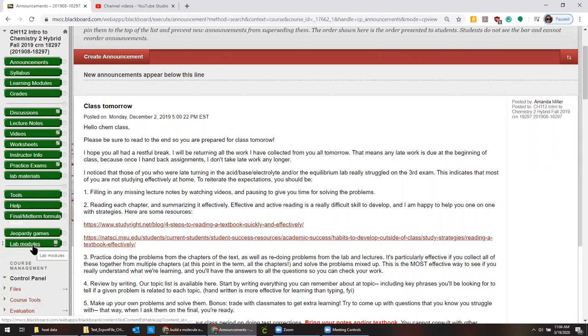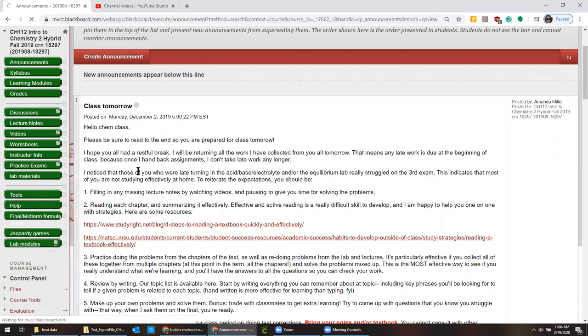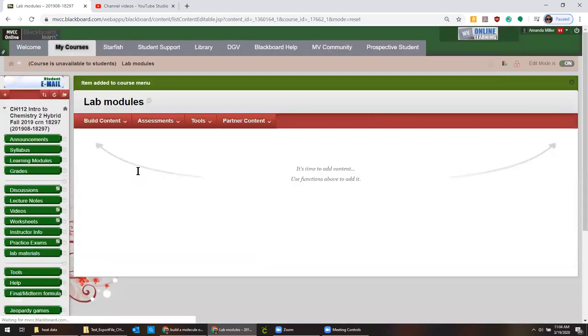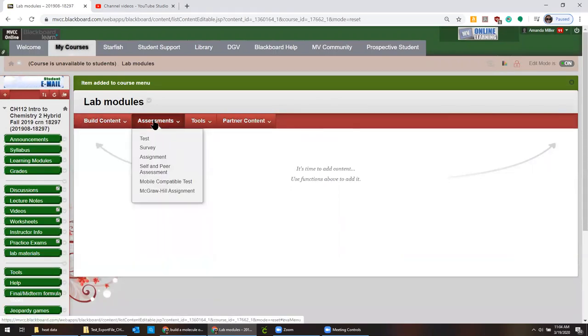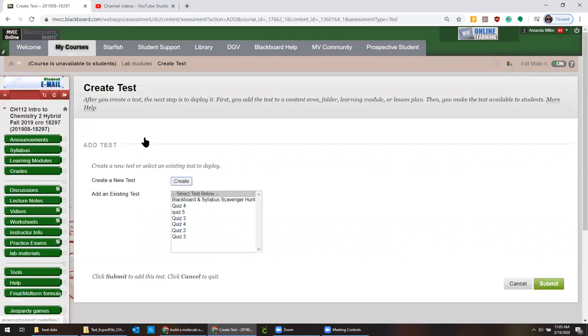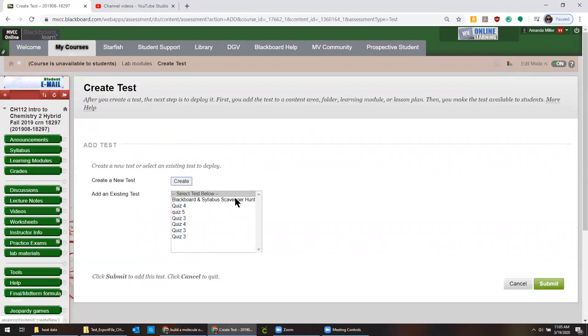And then that creates a new area for you to put materials. Then you can go to assessment, test, because again, even though we know this isn't actually a test.